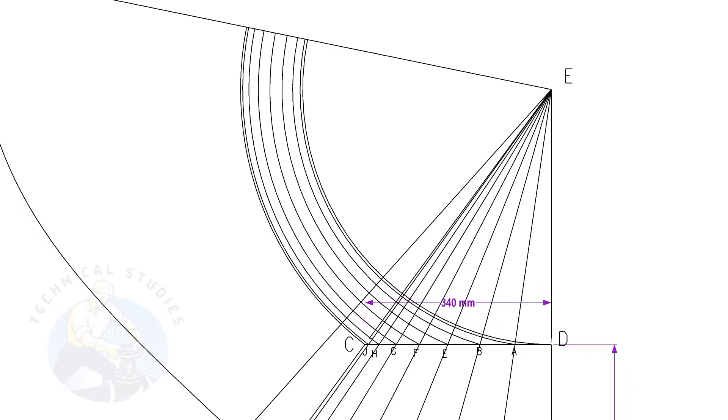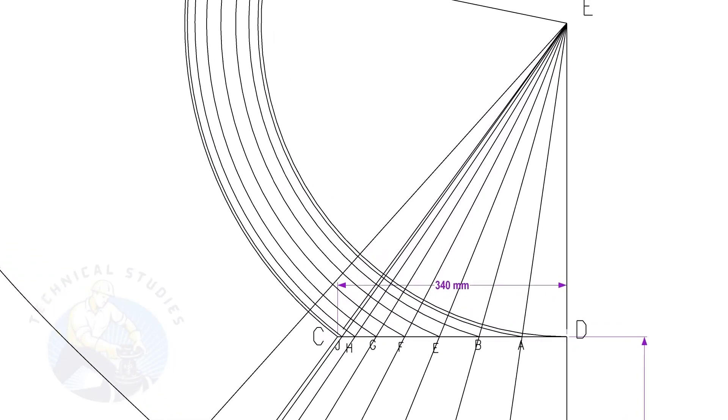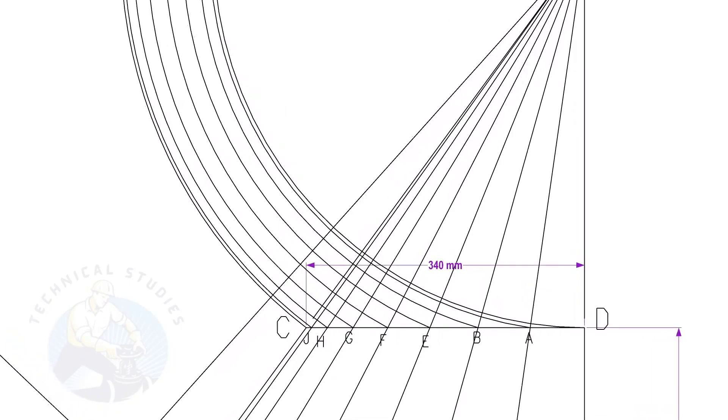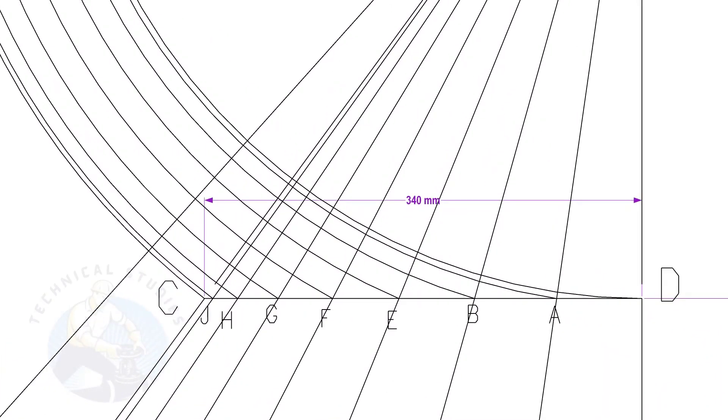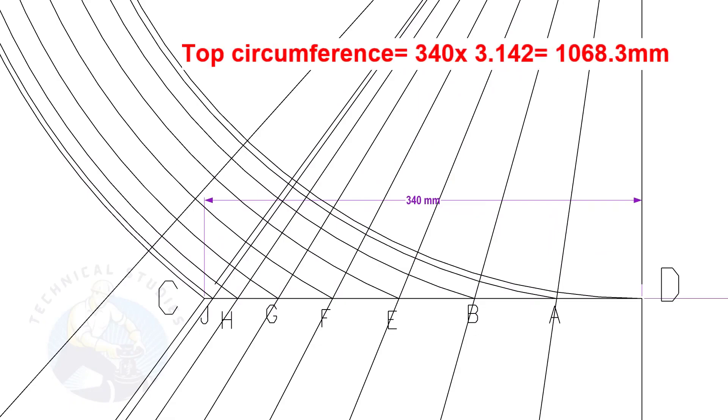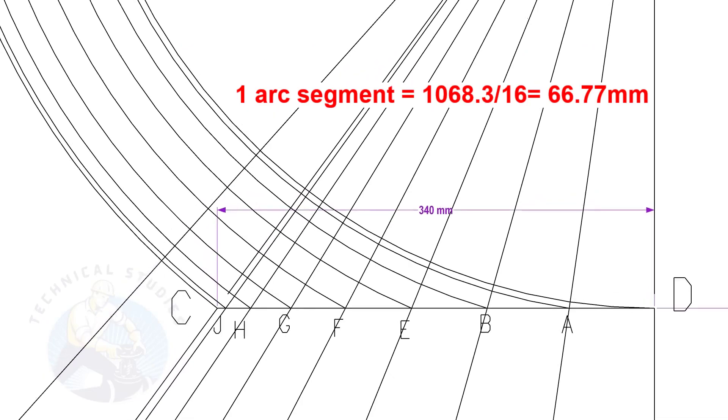Calculate the circumference of the top side and divide it by 16. Top side diameter is 340 mm. The length of one arc segment is 66.77 mm.